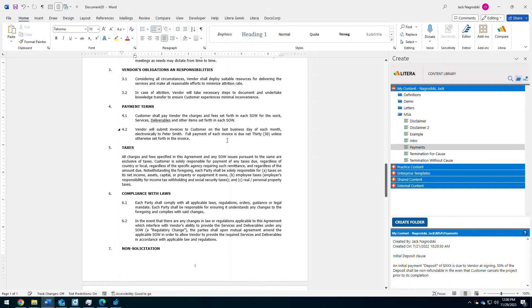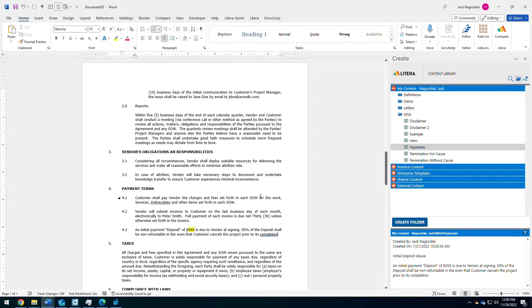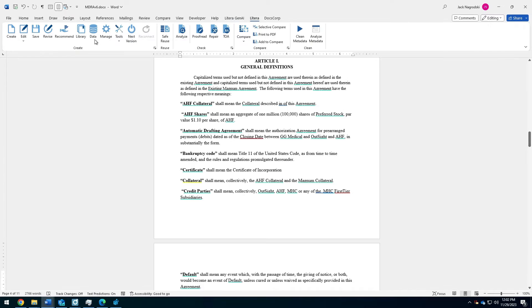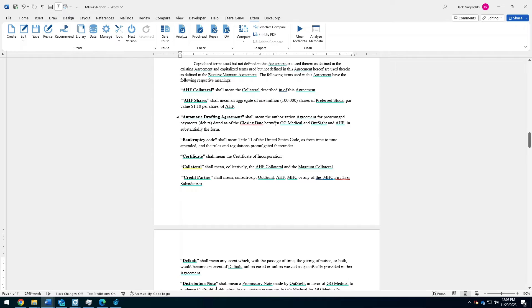Once I'm happy with what I'm going to use, it's just a matter of double clicking on the content to insert it into the document, conforming to the look and feel of everything around. Now, as we move down the road of Latera Desktop and the ribbon, we will take a look at Latera Shack where you can proofread and repair the documents that you're working on.